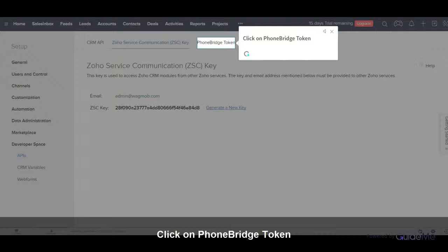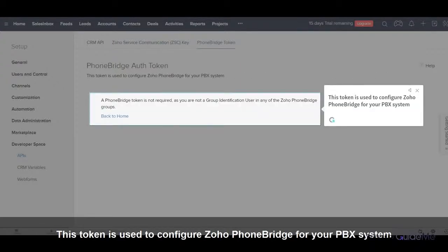Click on Phone Bridge Token. This token is used to configure Zoho Phone Bridge for your PBX system.